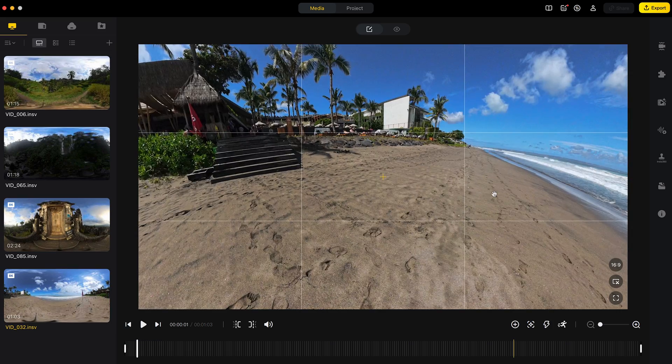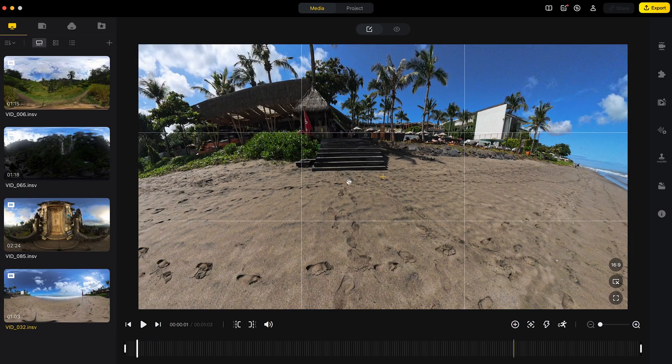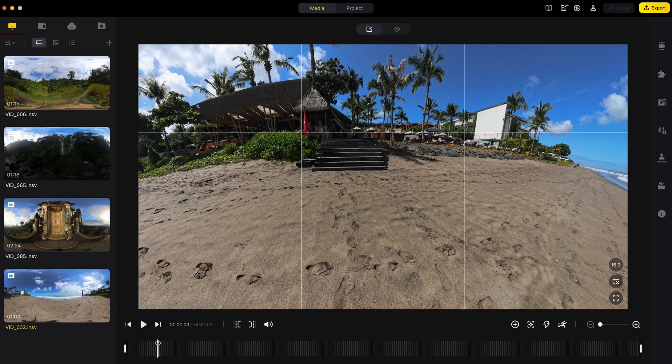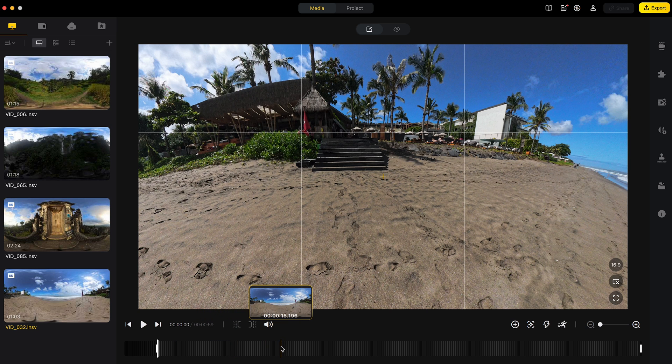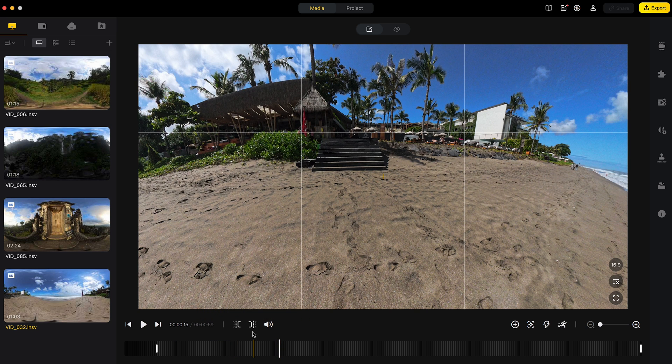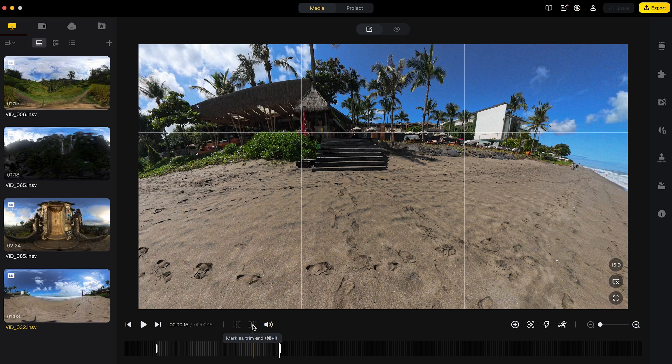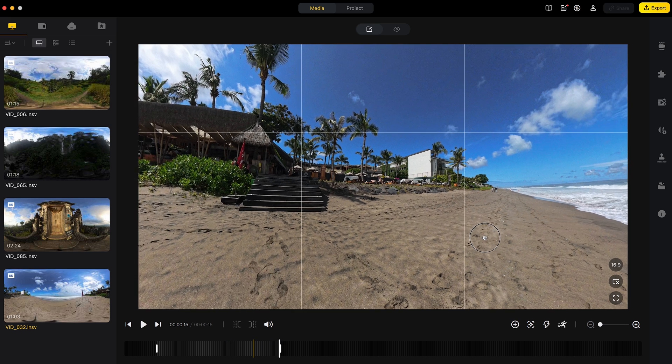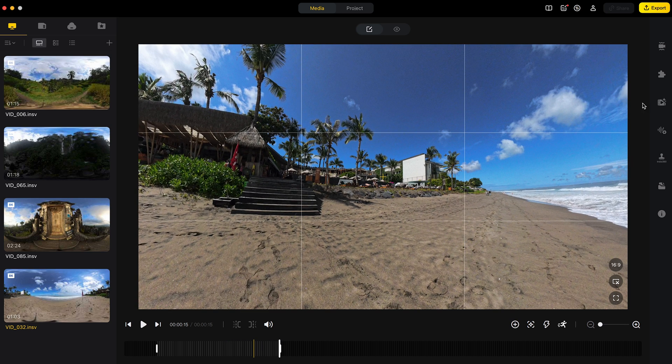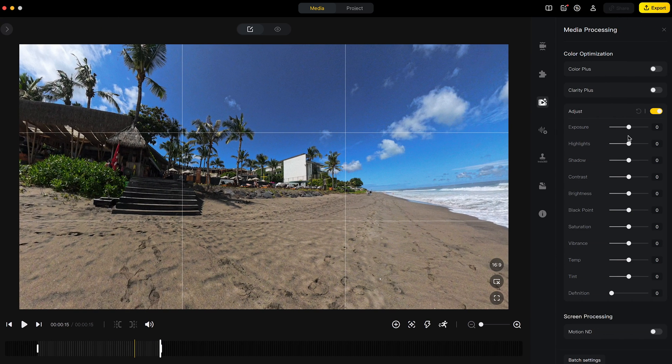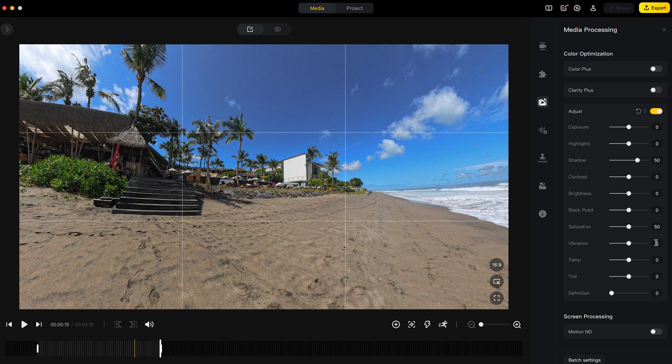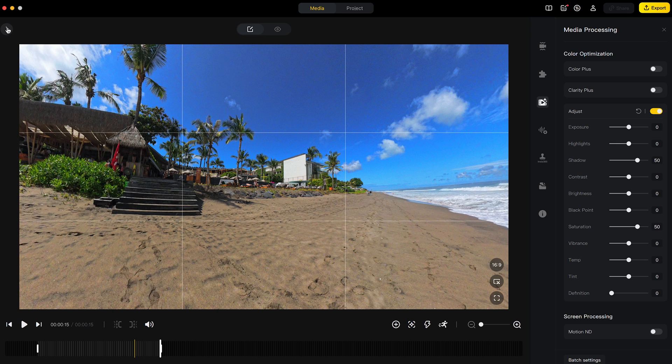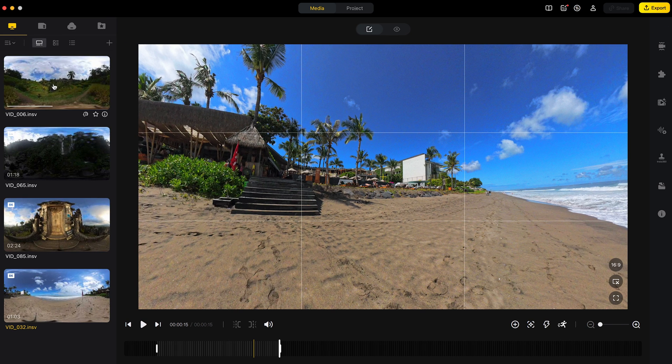So I will trim the shot. Trim it to 15 seconds. Add a color grade. And now all my shots are edited.